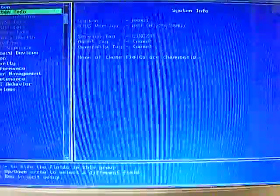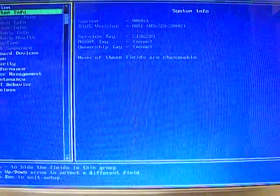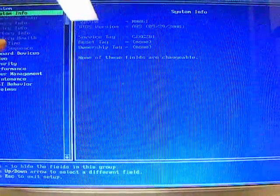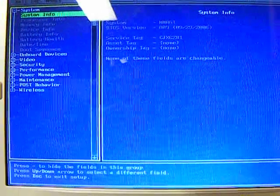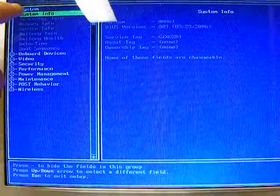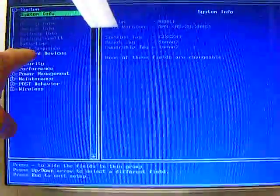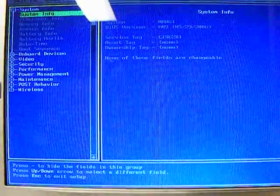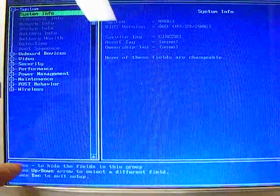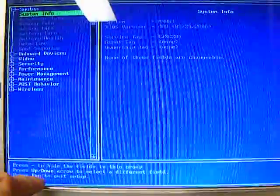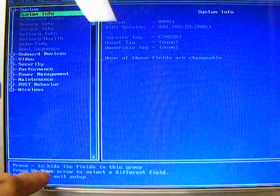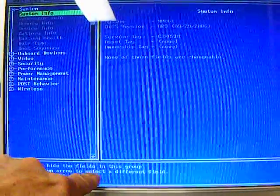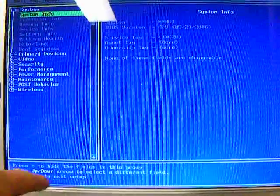And here you can change different parameters. We want to look at the boot sequence. So if you look over here, you can see that we have under system, we have these different submenus, and down here's the boot sequence. So you read your instructions on how to navigate through the BIOS, up and down arrow to select a different field, and then press escape to exit.